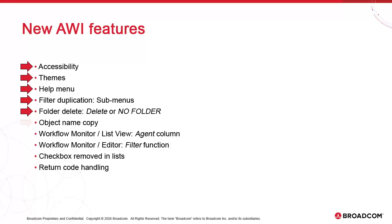We're now able to copy the name of objects for pasting to other systems like notepad. The workflow monitor, specifically the list view, now has an agent column, which is useful when supervising the execution of cross-agent workflows.